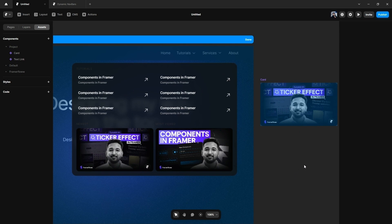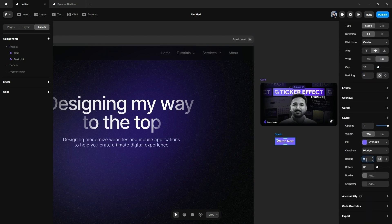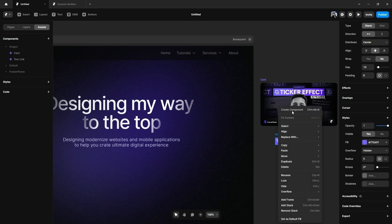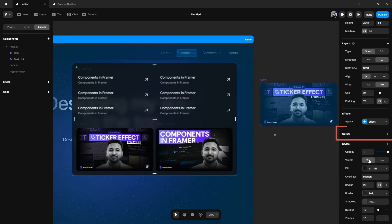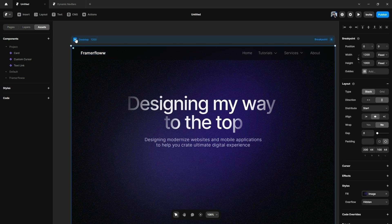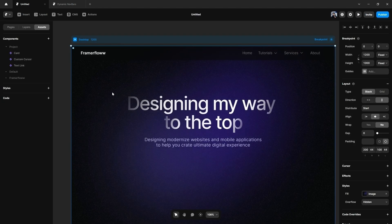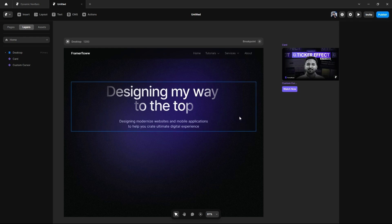The link is added. Now let's add a custom cursor to this mega dropdown menu. We will first create the design we want as a custom cursor, convert it as a component, and then from the options panel on the right side we can pick and add a custom cursor to our design. Let's give this a preview — the custom cursor is also working well.